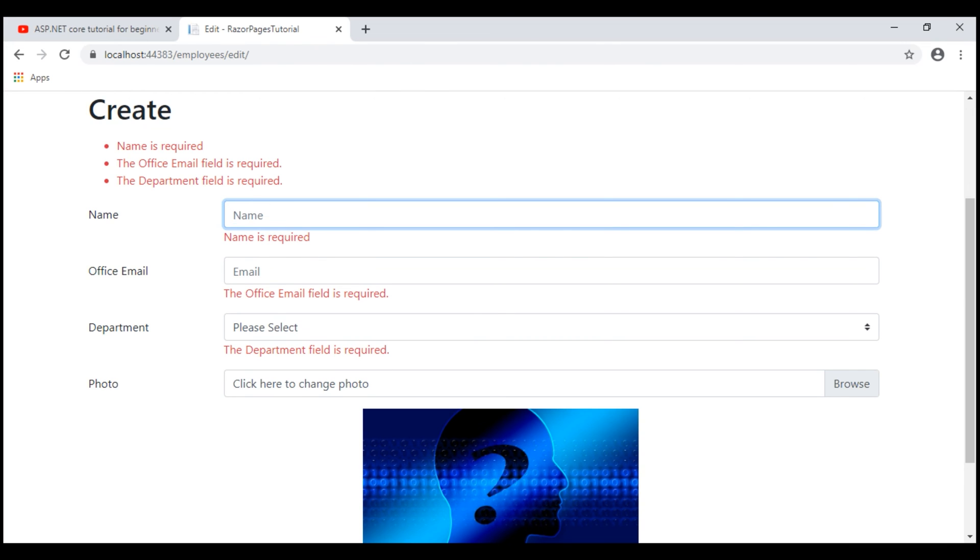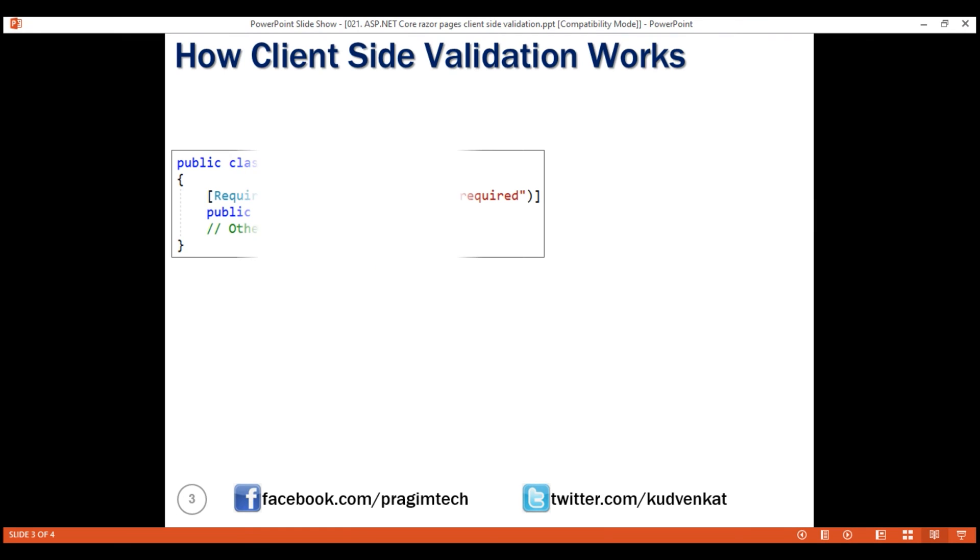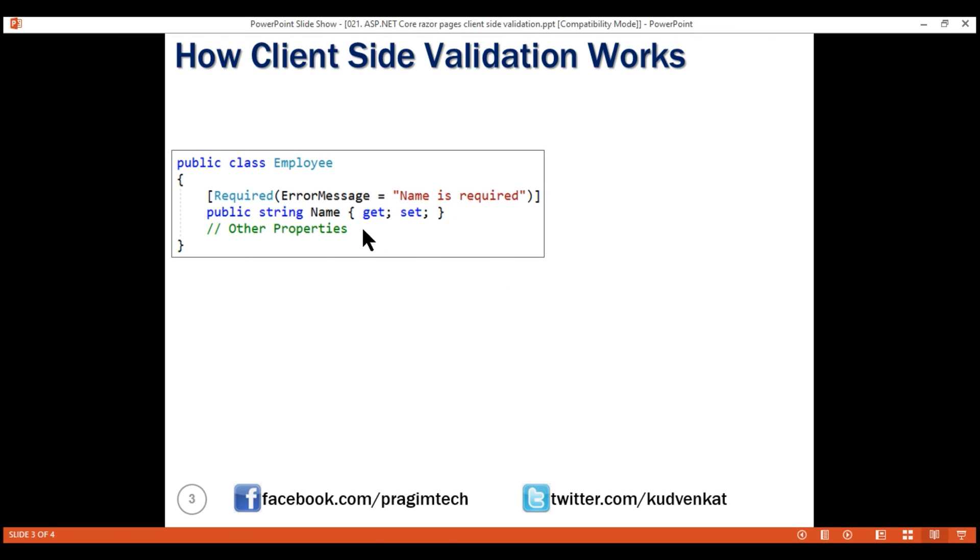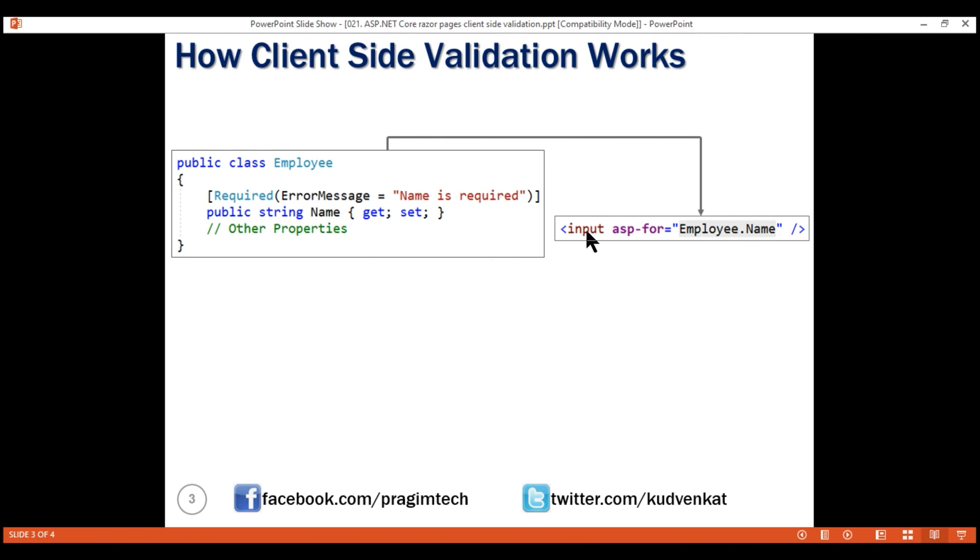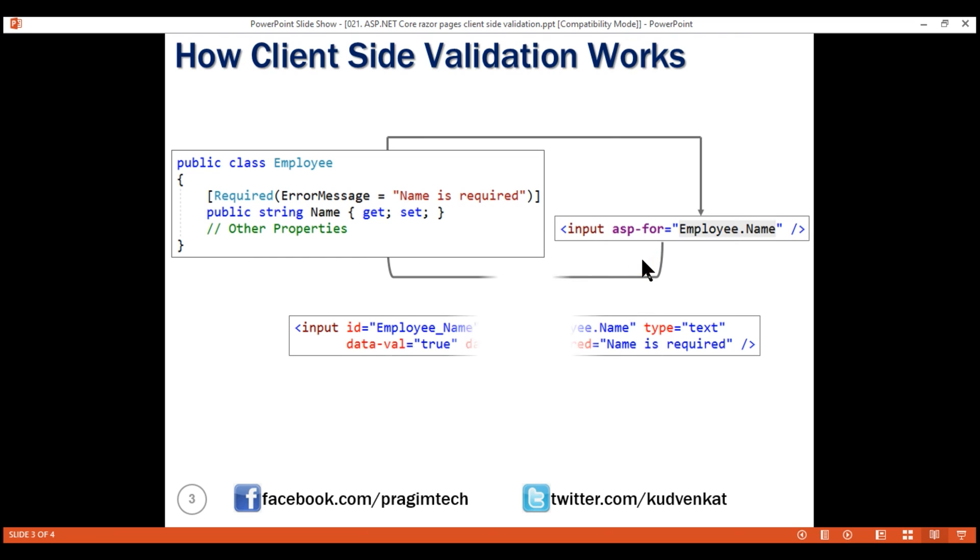Within the employee class, we decorate the name property with the required attribute and this is the error message that we want to display if a value for the name property is not provided. Then in the Razor page, we include an input element and bind this input element to this name property using asp-for tag helper and this tag helper generates this HTML.